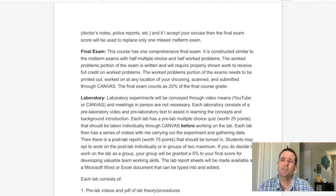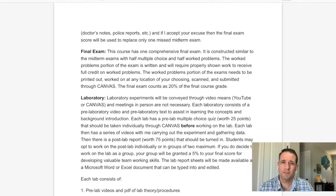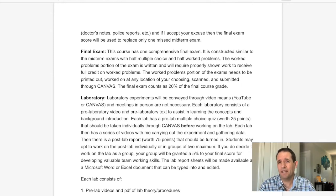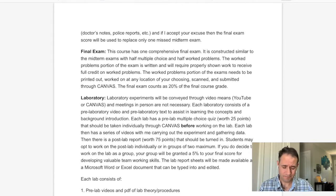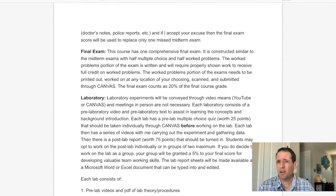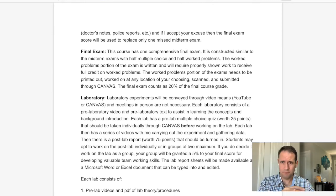The final exam for this course is comprehensive. It's going to be similar to the midterm exam — half multiple choice and half worked problems. It's a broad weighting of the whole class: you'll have easy questions like 'is gold an element?' and hard questions like calculating the concentration of an acid from an acid-base titration. For the worked problems, you need to print them out, work with paper and pencil, show all your work, take a picture, and upload it through Canvas.